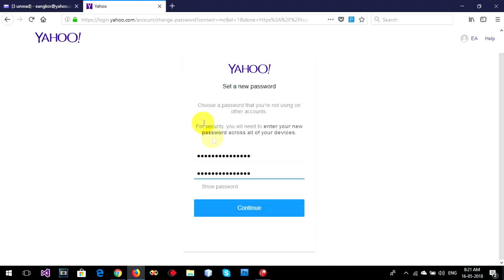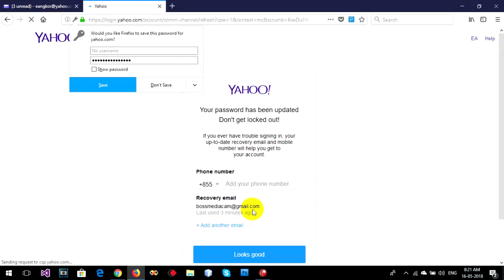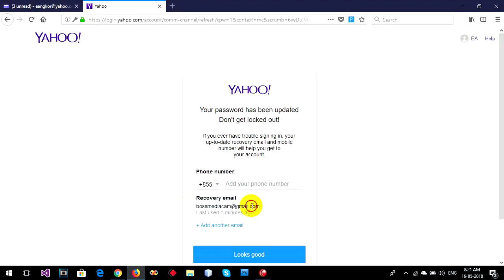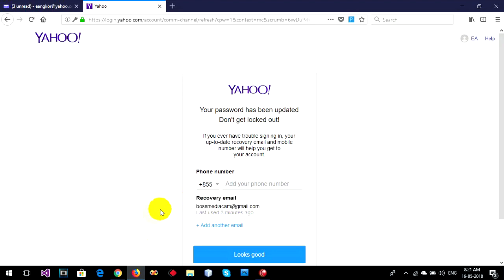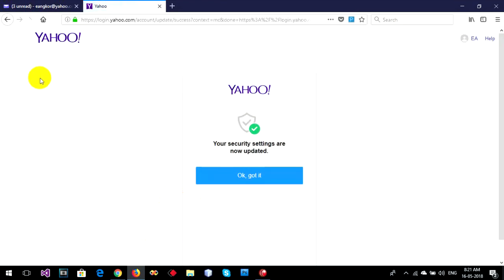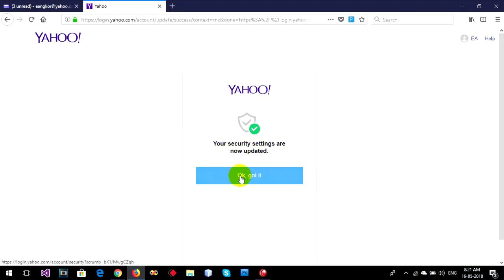And continue. Yes, this is my recovery password. Enter that and click the logo. You should be visiting and now update. I got it.